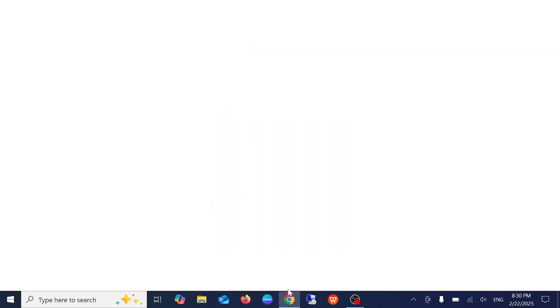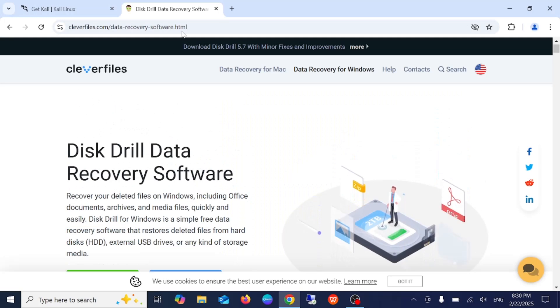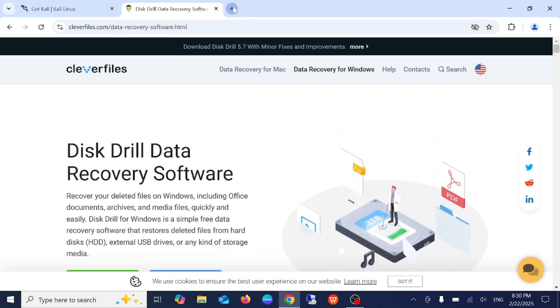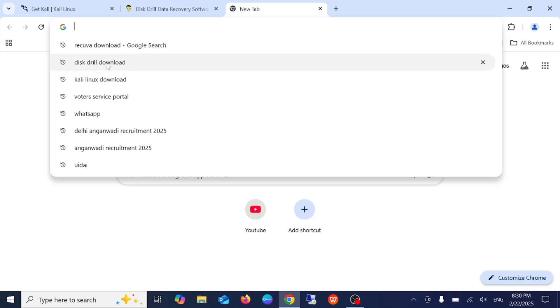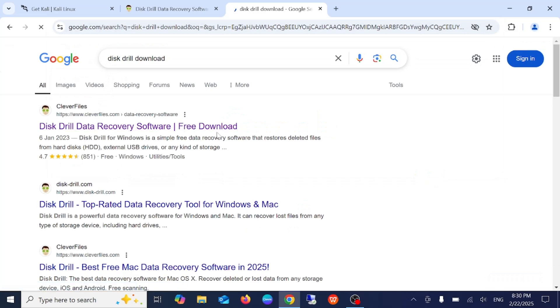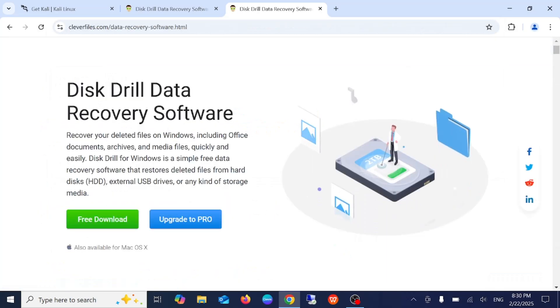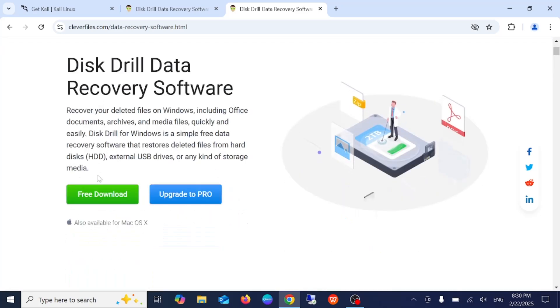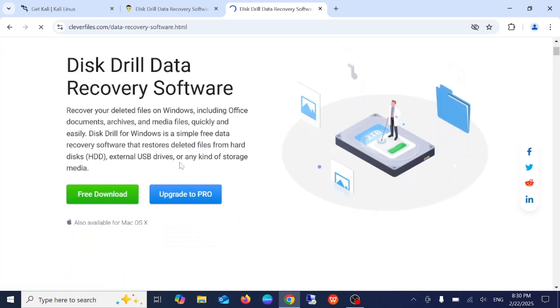Just open any browser which you use and type disk drill download. Once you go to the Clever Files website, just click on free download. This is open source. You can use it or you can use the pro version if that doesn't help.